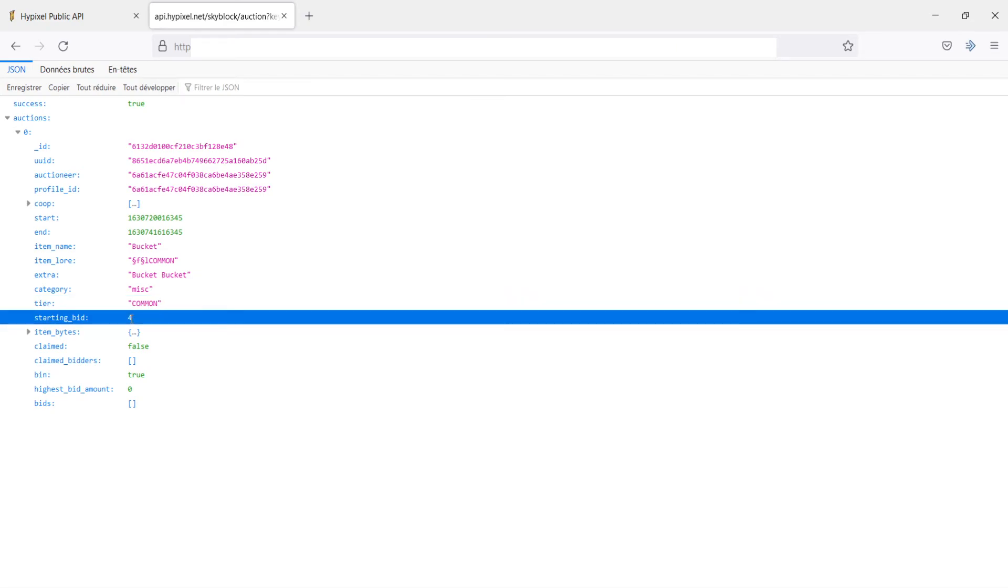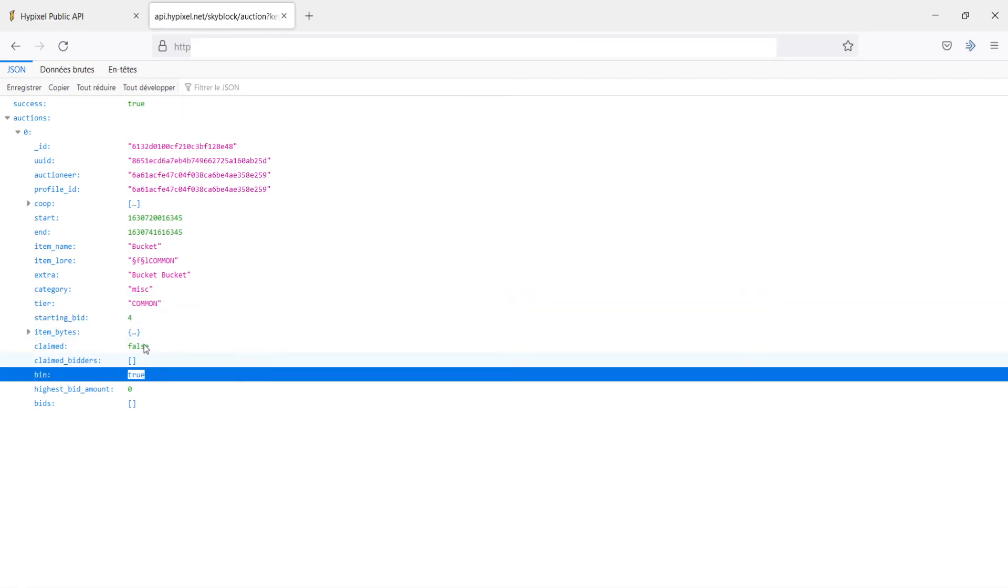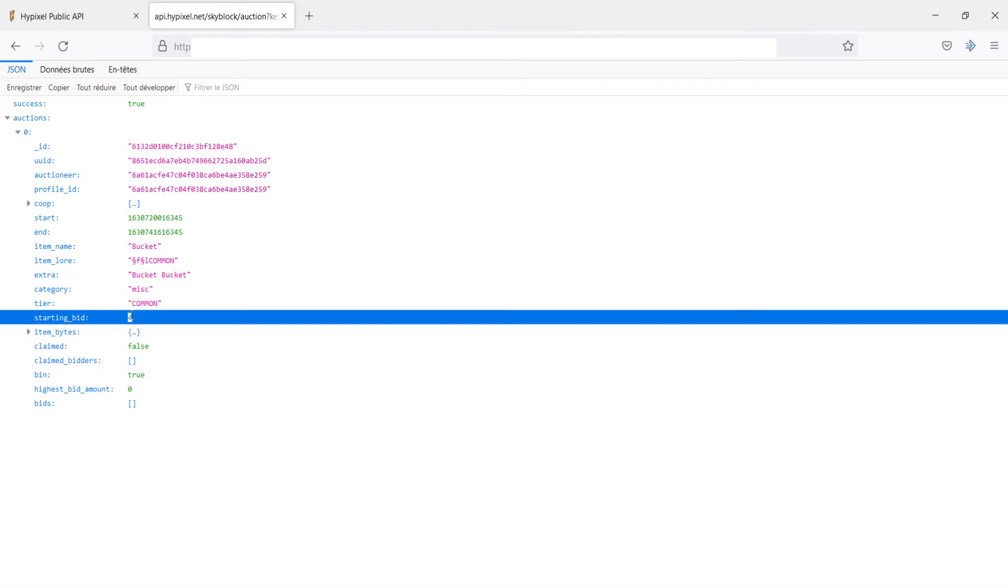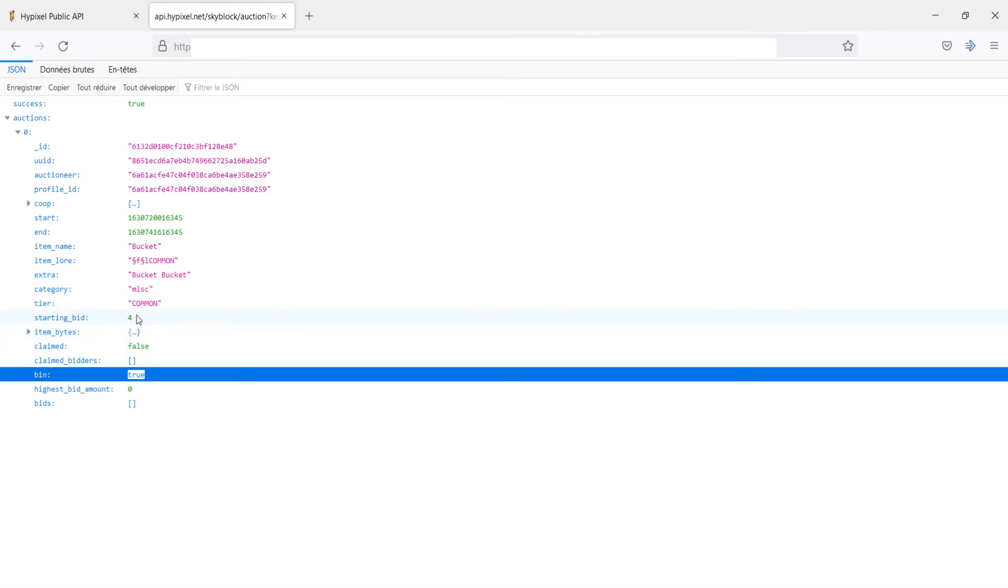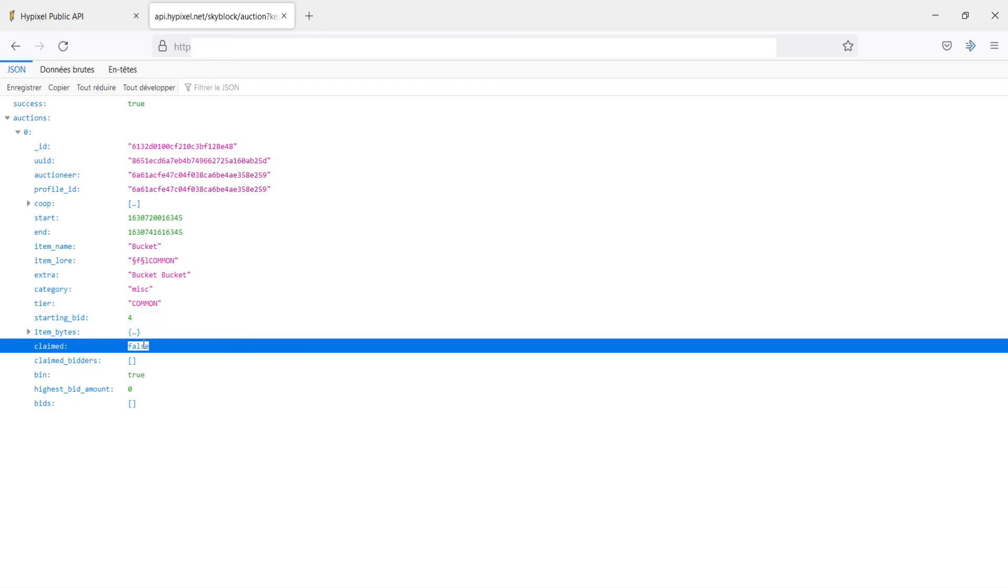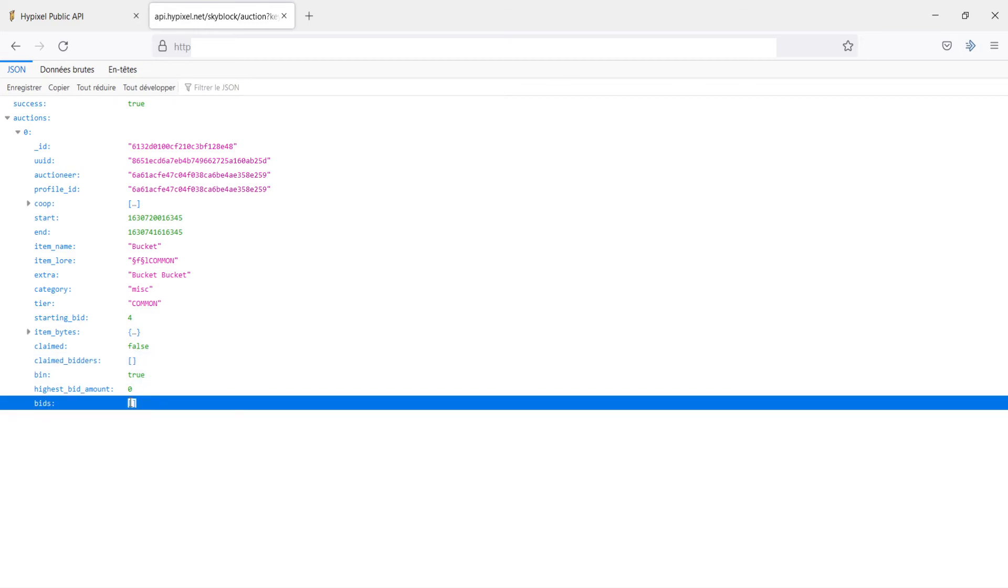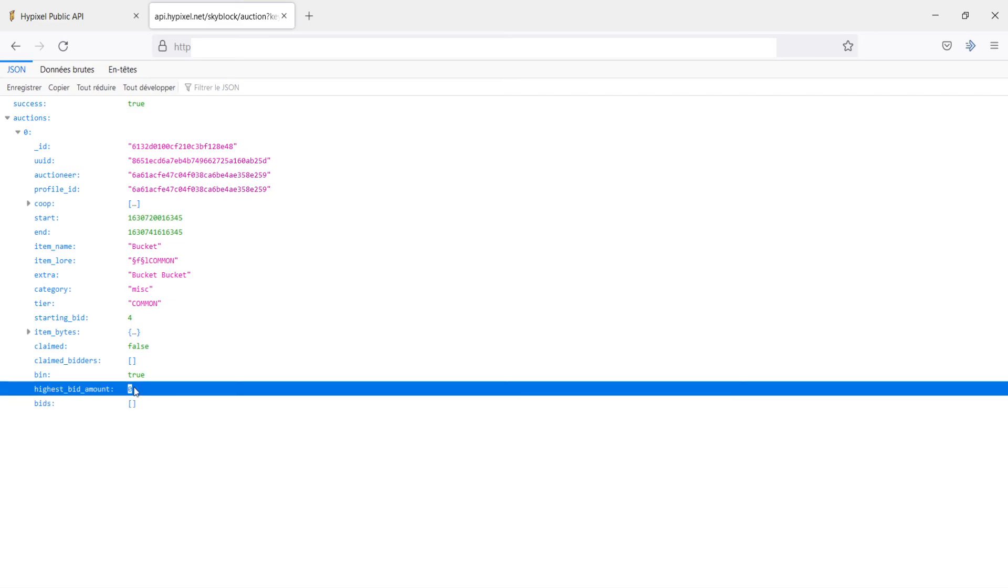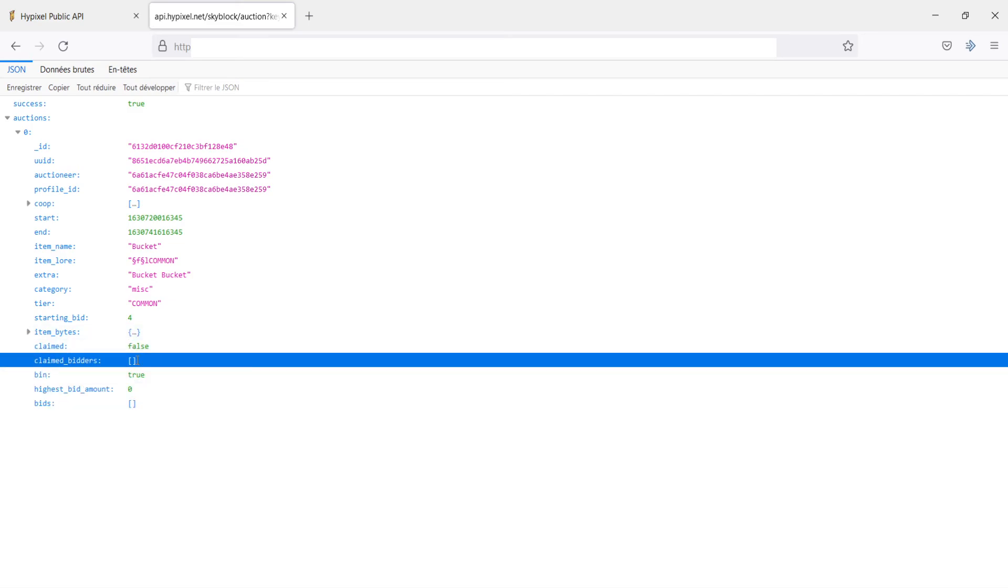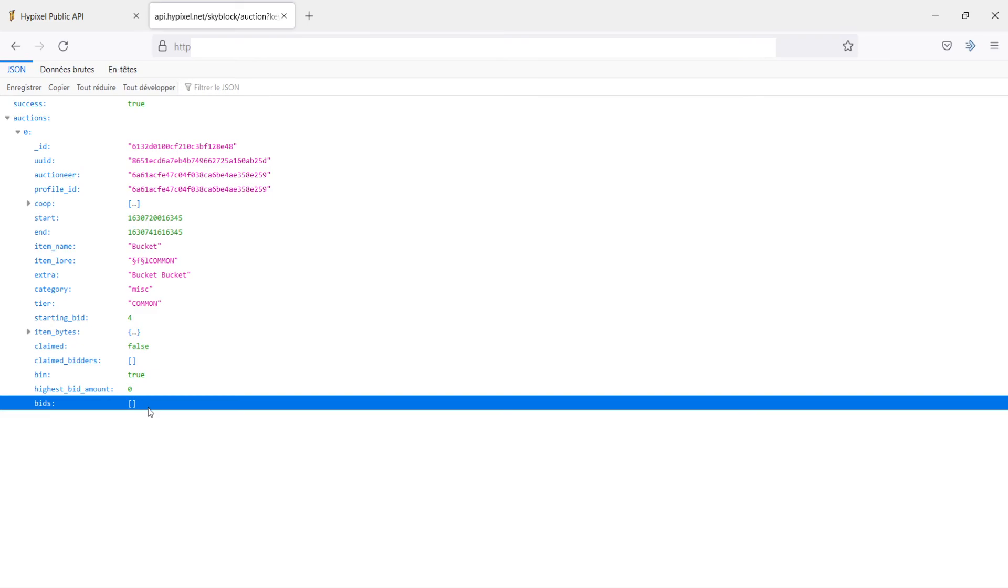Starting bid is four coins. But since it is a bin, it's still going to be called starting bid. But since it's a bin, the starting bid is the only bid. Claimed false, which means I haven't gotten it out yet. Claimed bidders. So this is people who have bid on it and claimed the item. And then this is people who have bid on the item. And then highest bid amount. So these are all, a lot of these will be very useful if I have a normal bidding auction. This is a bin. So a lot of these are not very telling for us.